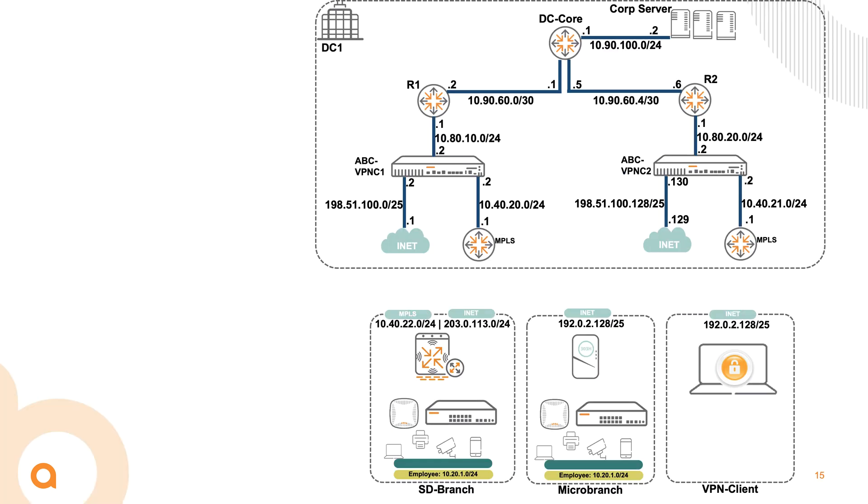So now it's time to cover the topology. In the course of this video series, I'll be covering different types of branches, such as a full SD-Branch setup, the micro branch, and also the remote VPN worker. These branches will connect to a single data center with two VPNCs. These two VPNCs are layer 3 separated from each other and have their own IP spaces for the internet and the MPLS lines.